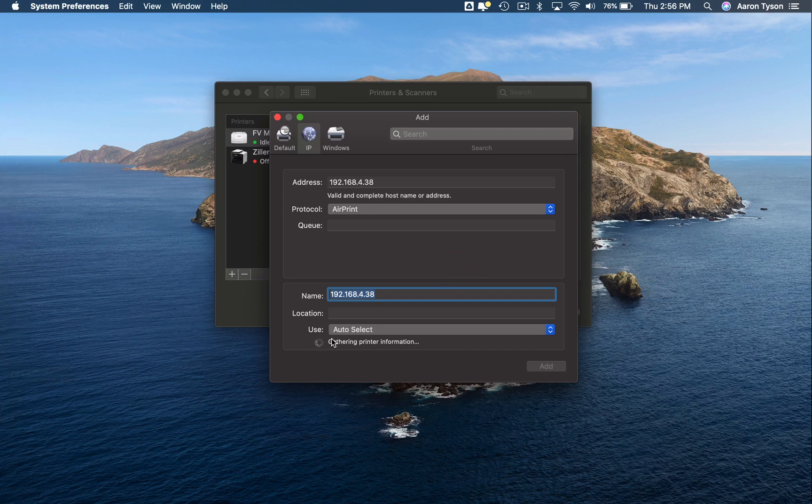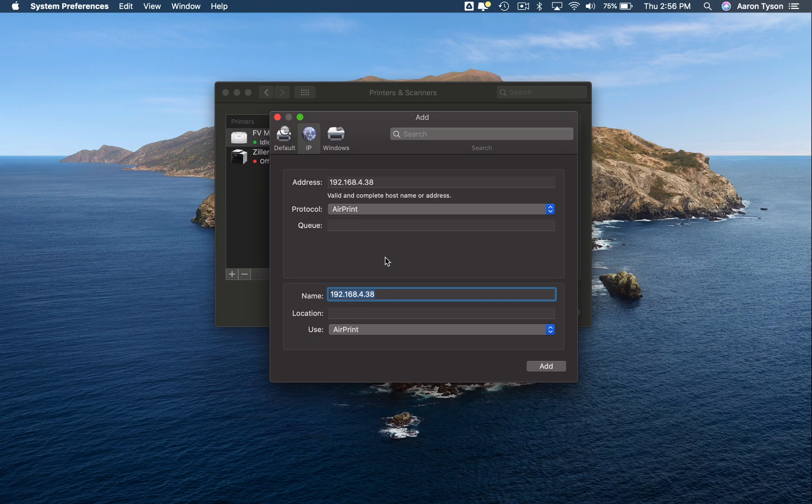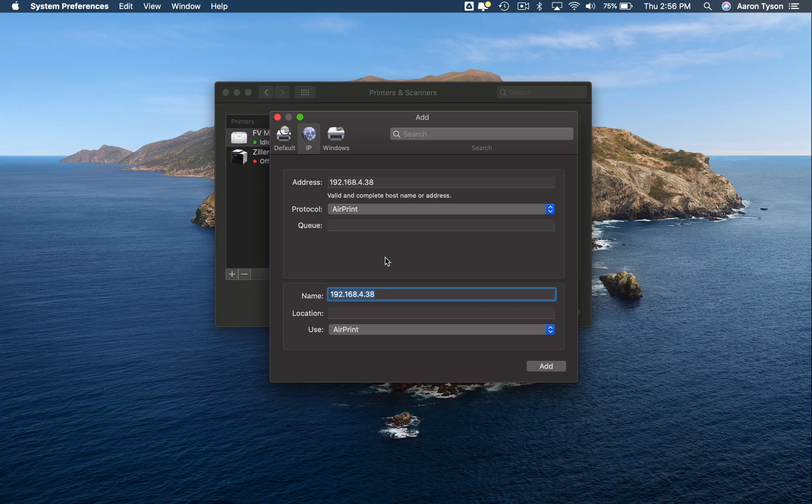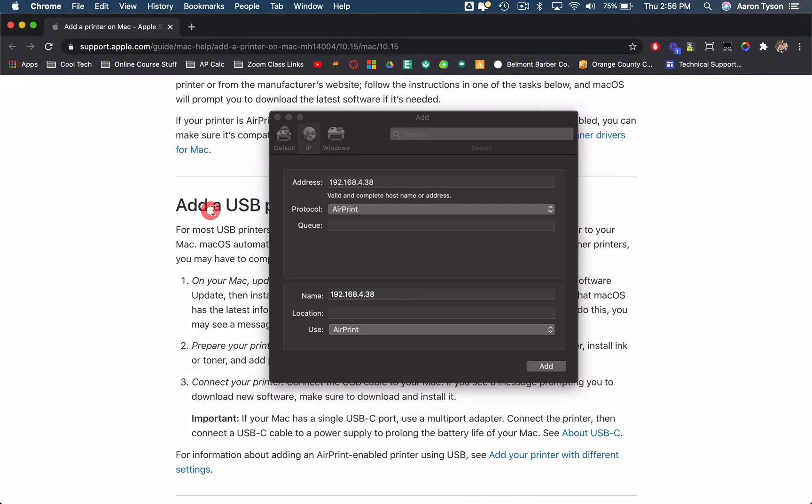So in the description of this video, I'm going to include a link to Apple's support page that talks about how to connect the different types of printers. It looks like this. So this is what I'm going to connect.